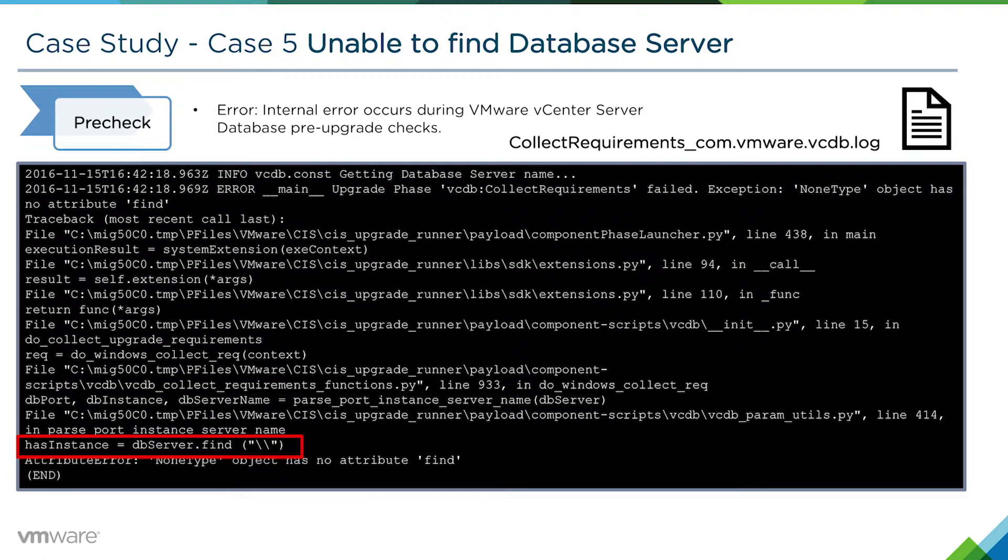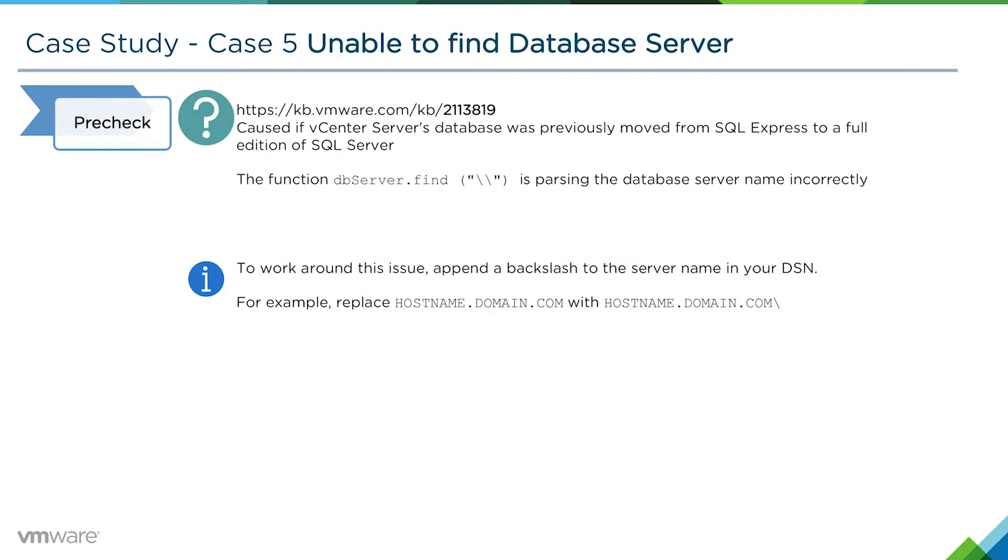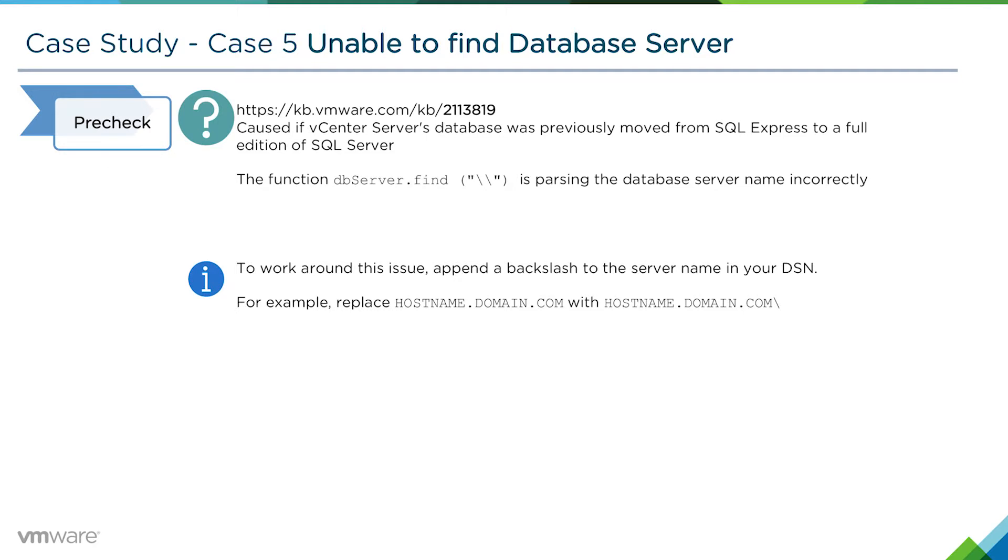This particular issue has been root-caused by VMware, and there is a KB article 2113819. It's caused when the vCenter server database was previously moved from SQL Server Express to a full instance of Microsoft SQL Server. The particular function that has been called is parsing the name incorrectly in this instance.